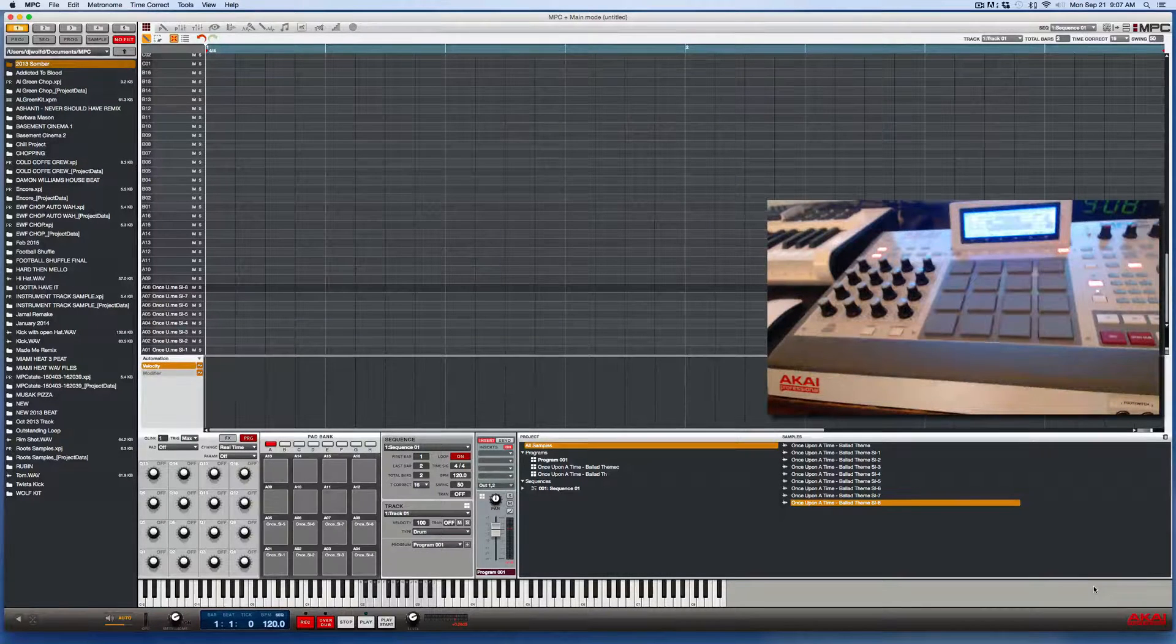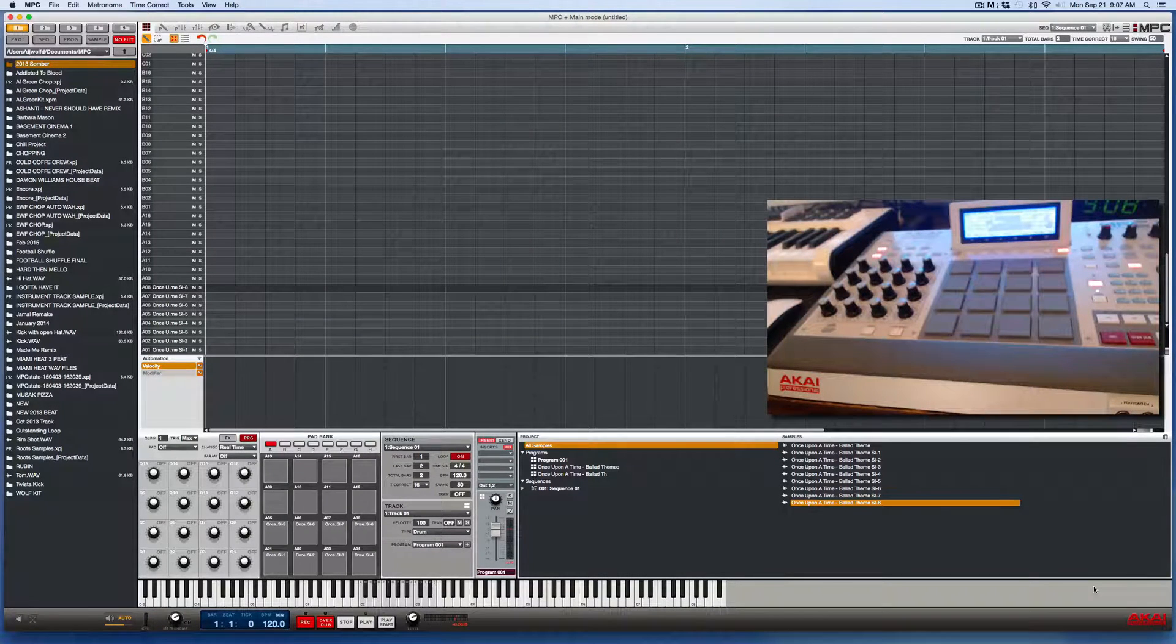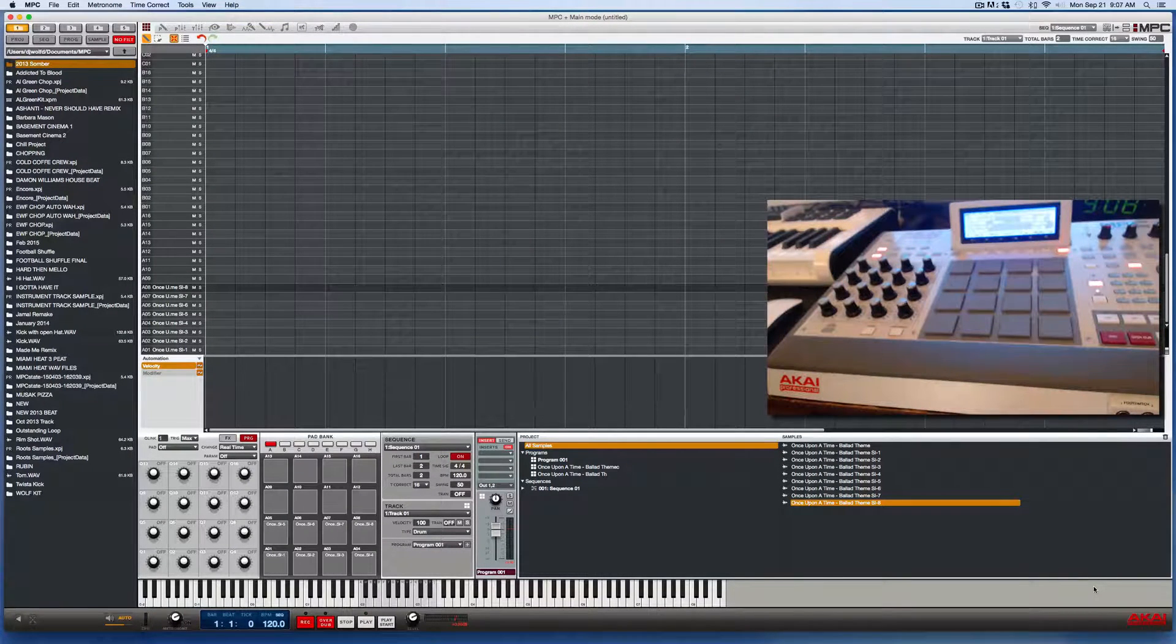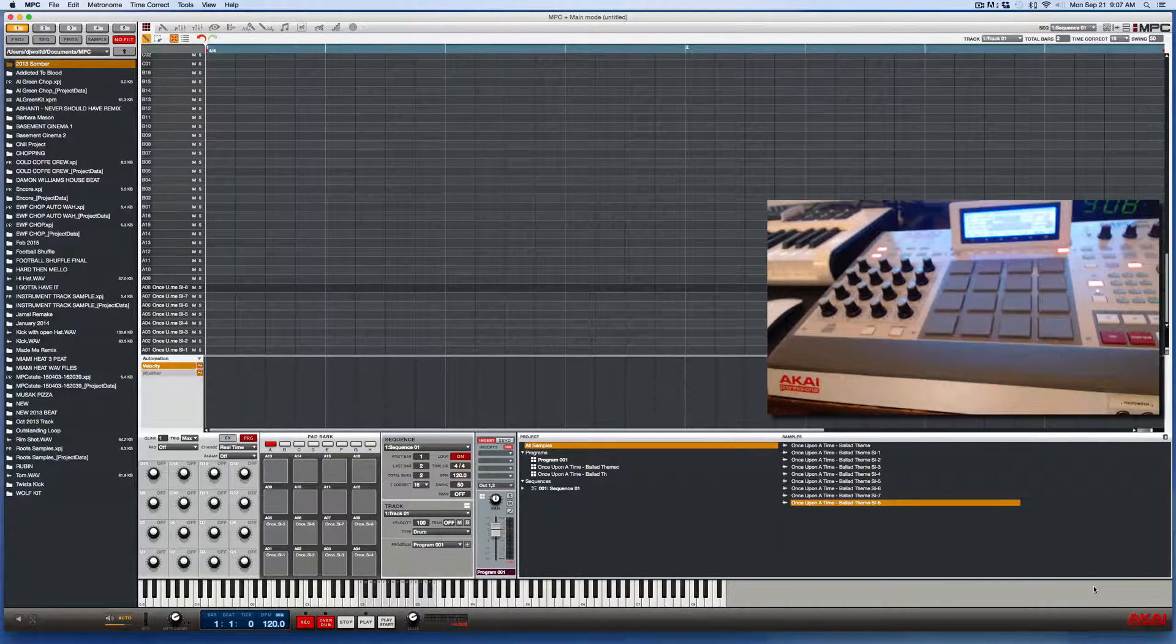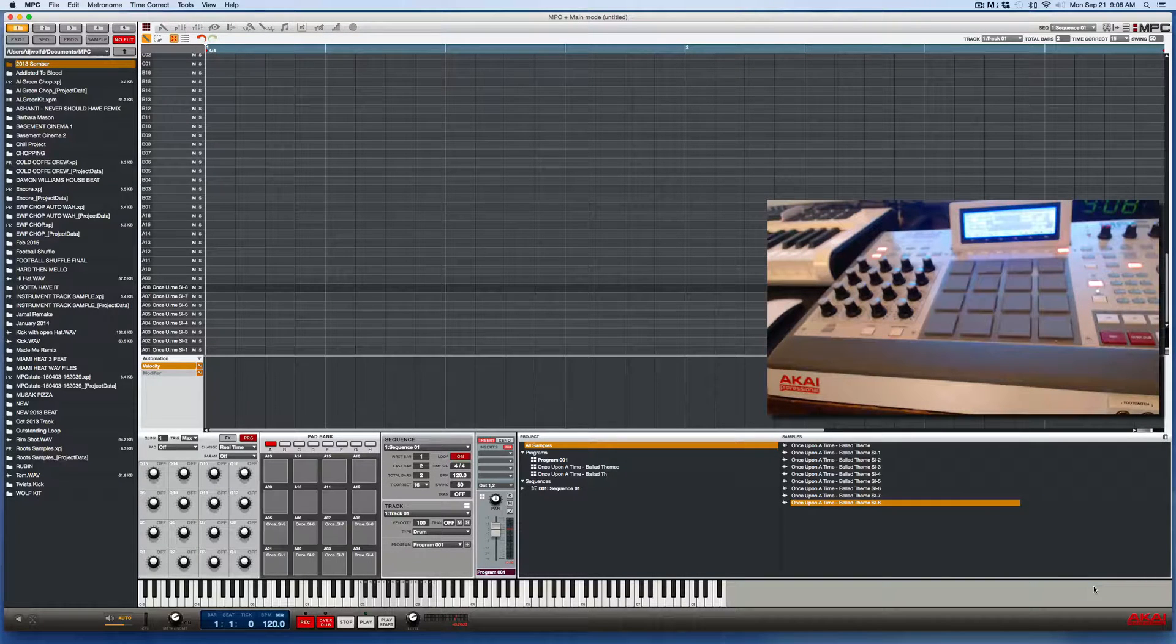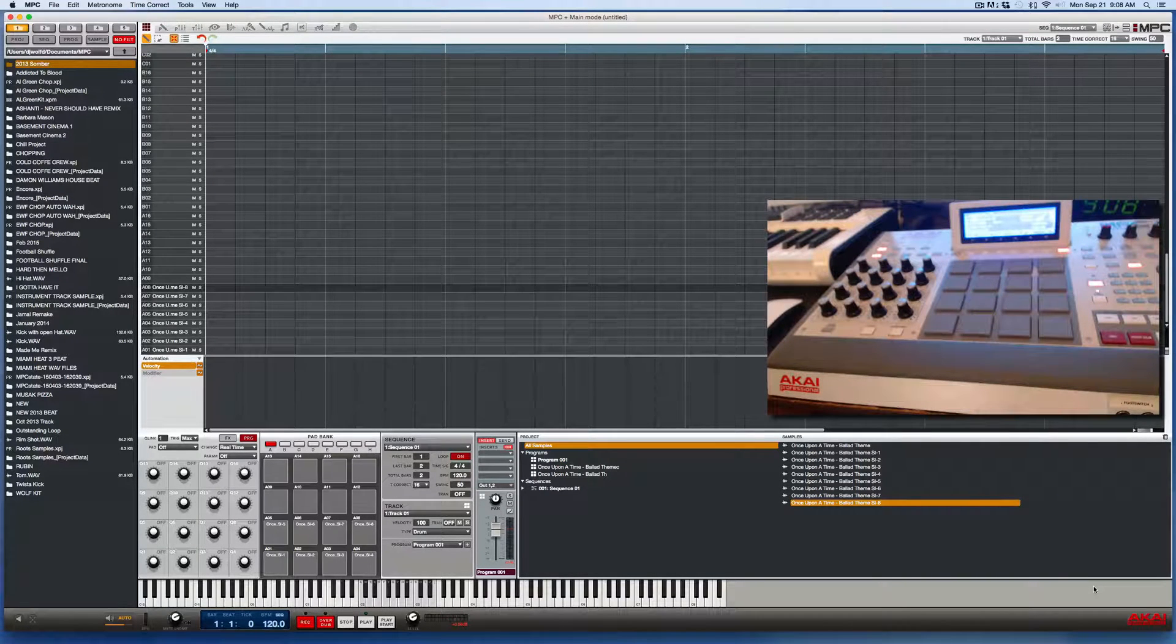Hola, good people. This is your man DJ Wolf D here with another Akai MPC tutorial. This is going to be another quick and fast one.